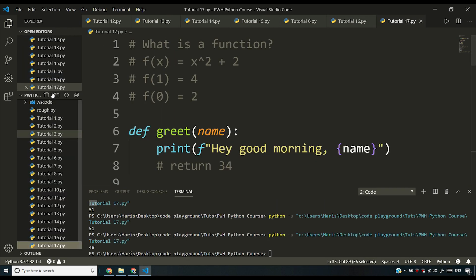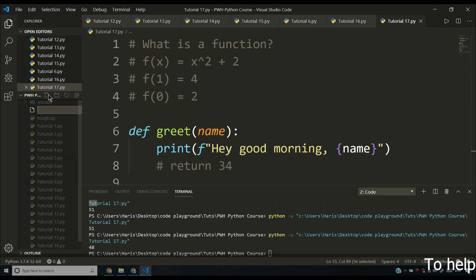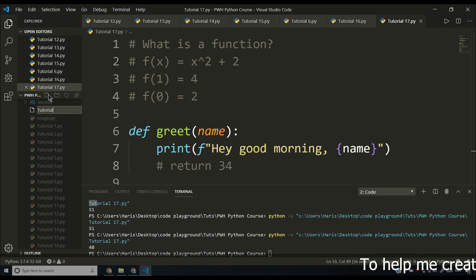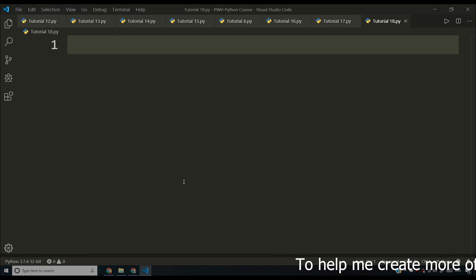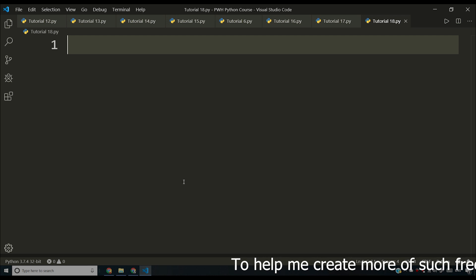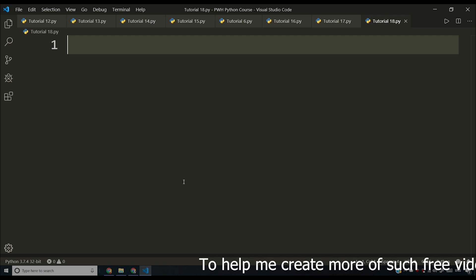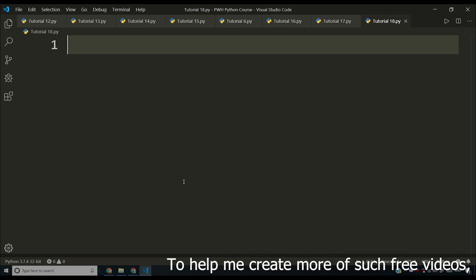So what I'll do is I'll create a new file here. I'll call it tutorial 18.py and I want you people to print a star pattern for me.